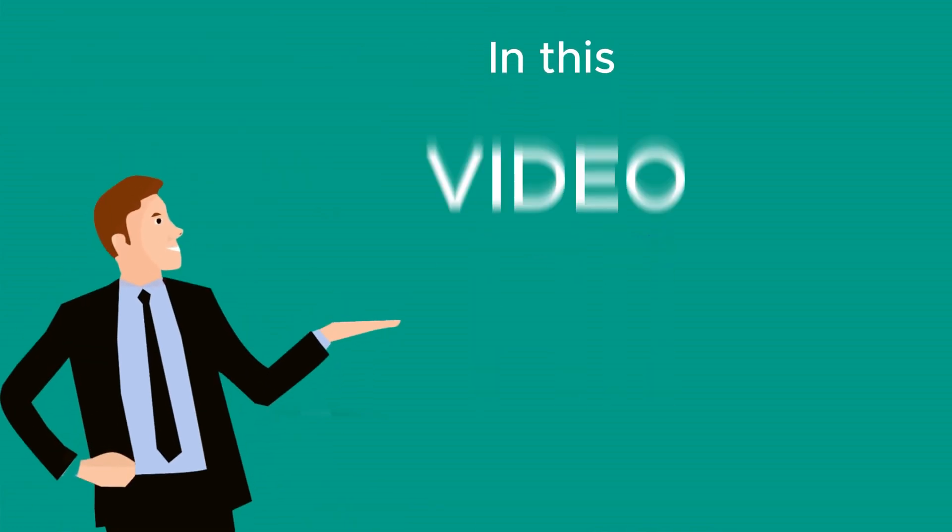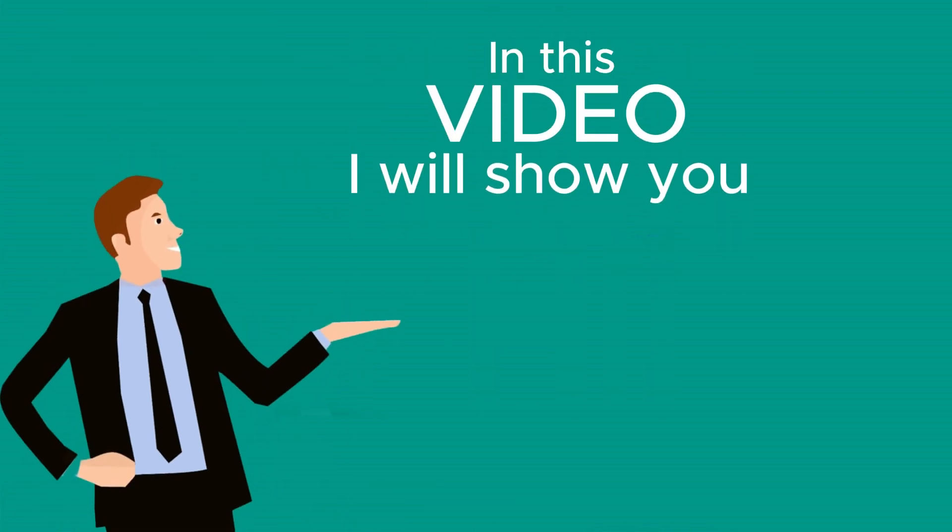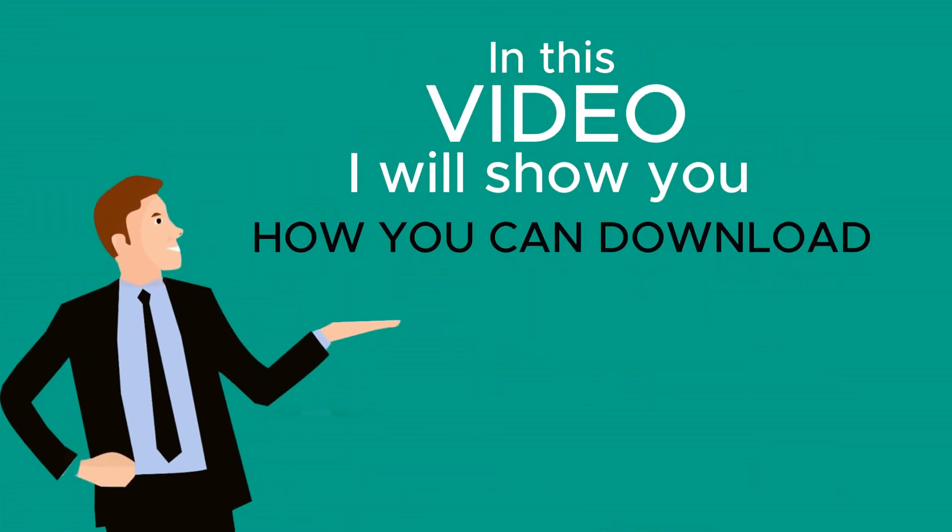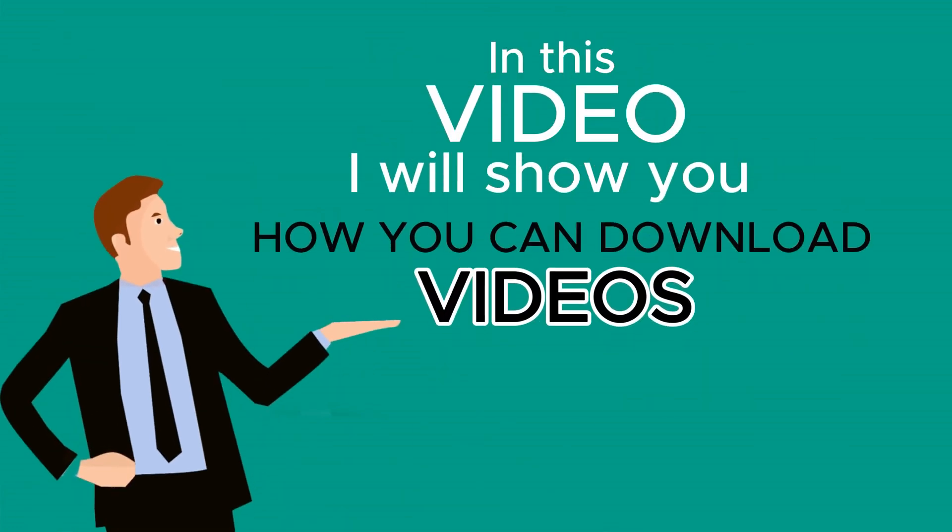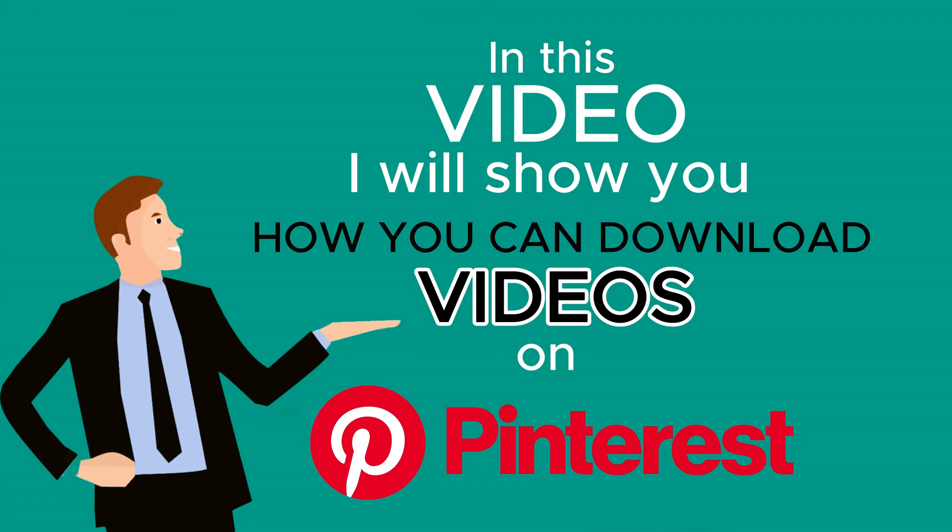Hi, in this video I will show you how you can download videos on Pinterest.